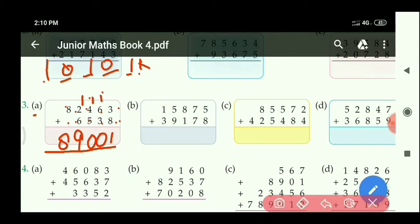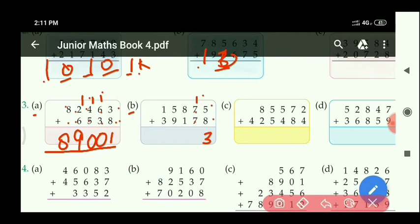Next, part B: at the 1's place, 5 plus 8 equals 13 — write 3, carry 1. At the 10's place: 7 plus 7 equals 14, with 1 carry equals 15 — write 5, carry 1. At the 100's place: 8 plus 1 equals 9, with carry 1 equals 10 — right side 0, carry 1.